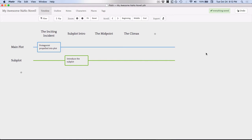What I like about Plotter though is that you can track multiple plot lines throughout your book by scene. So what do we have here? This is our timeline view.